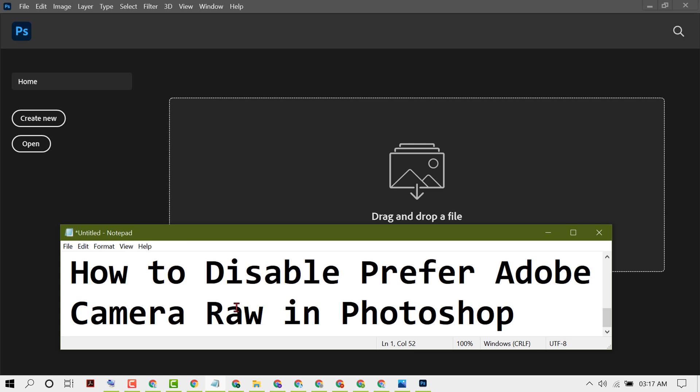Hello friends, in this video I'm going to show you how to disable Prefer Adobe Camera Raw in Photoshop.